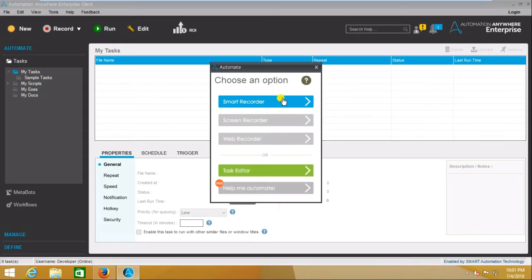The Screen Recorder can record all things irrespective of application — whether it is a desktop application, web application, or Citrix application. If you go with the Screen Recorder, it will record the screen, but it is coordinate-based. It records based on the X axis, Y axis, and keystrokes, but it doesn't look for any objects.